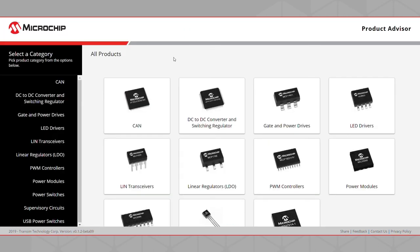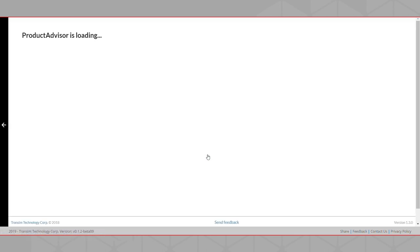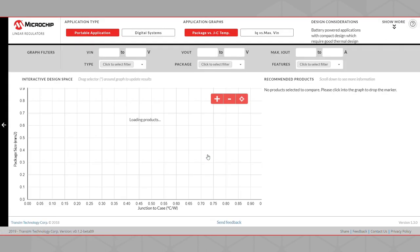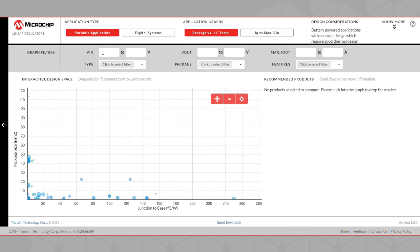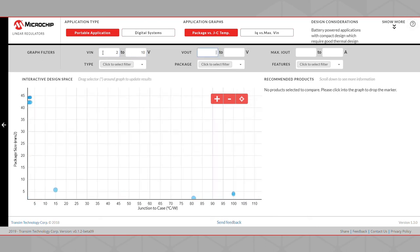We will show one more example using the LDL product family. We will select Portable Application and Package versus JC Temperature for the application graph. We will set our input voltage from 2 to 10 volts, our output voltage from 0.8 volts to 6 volts, and our output current from 0.15 amps to 0.3 amps.